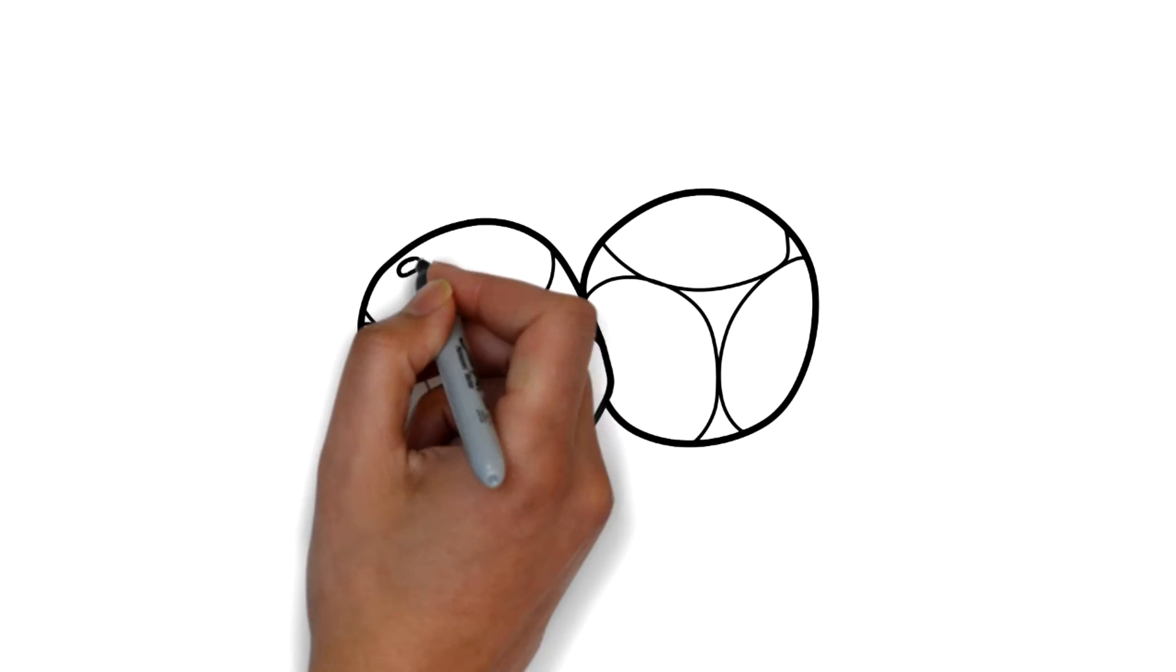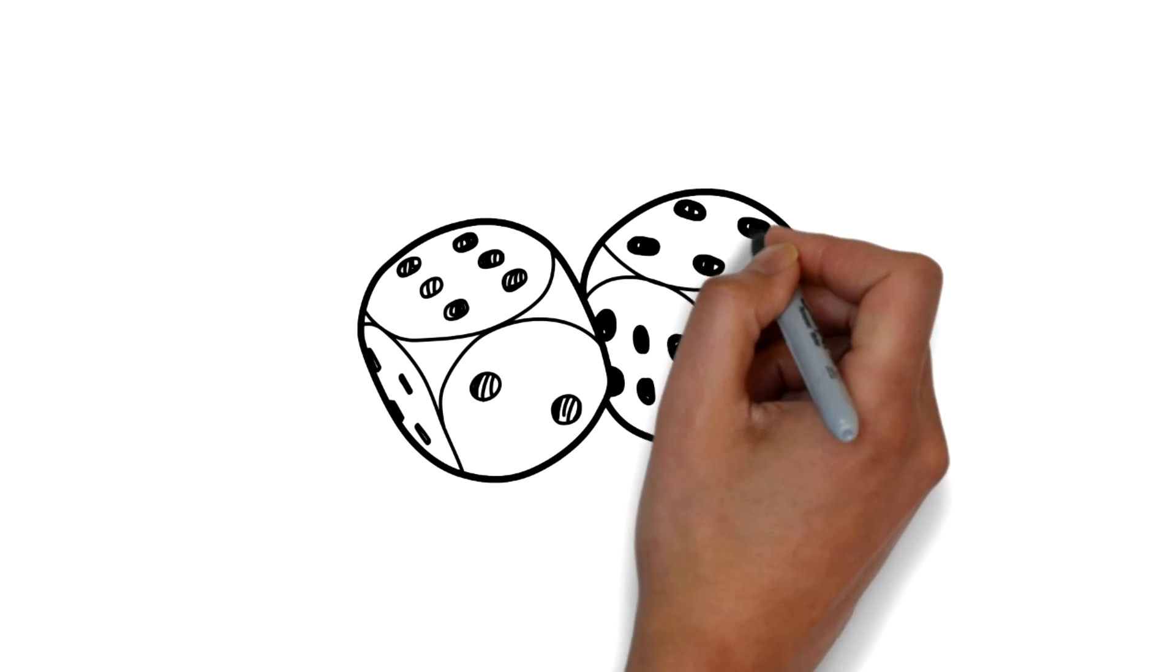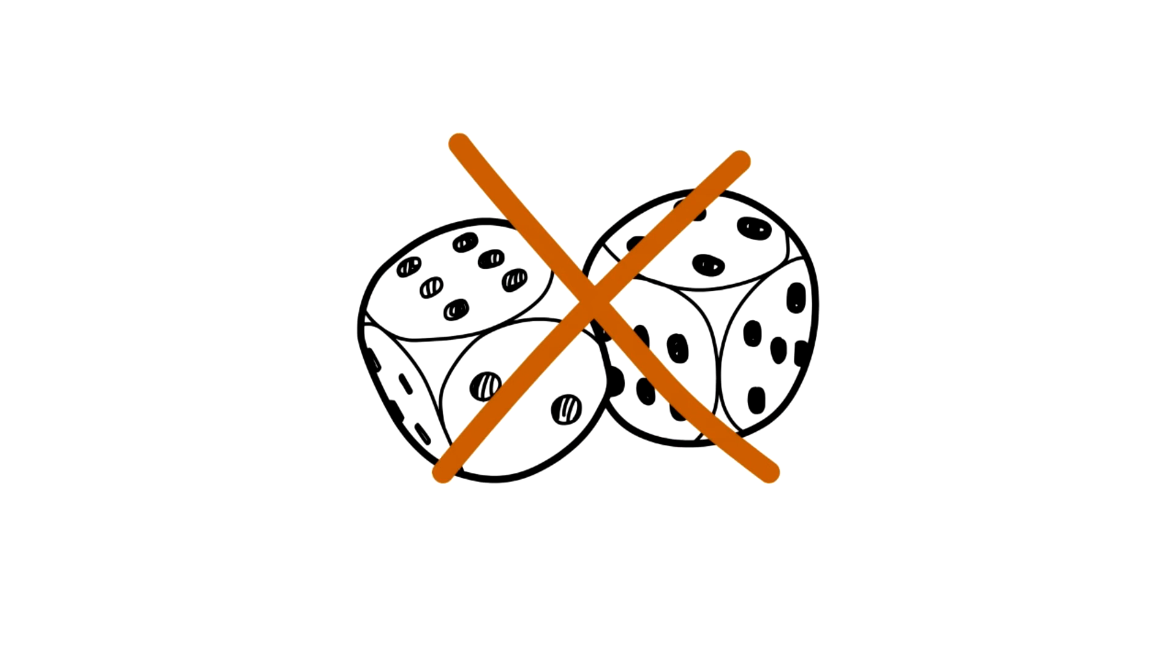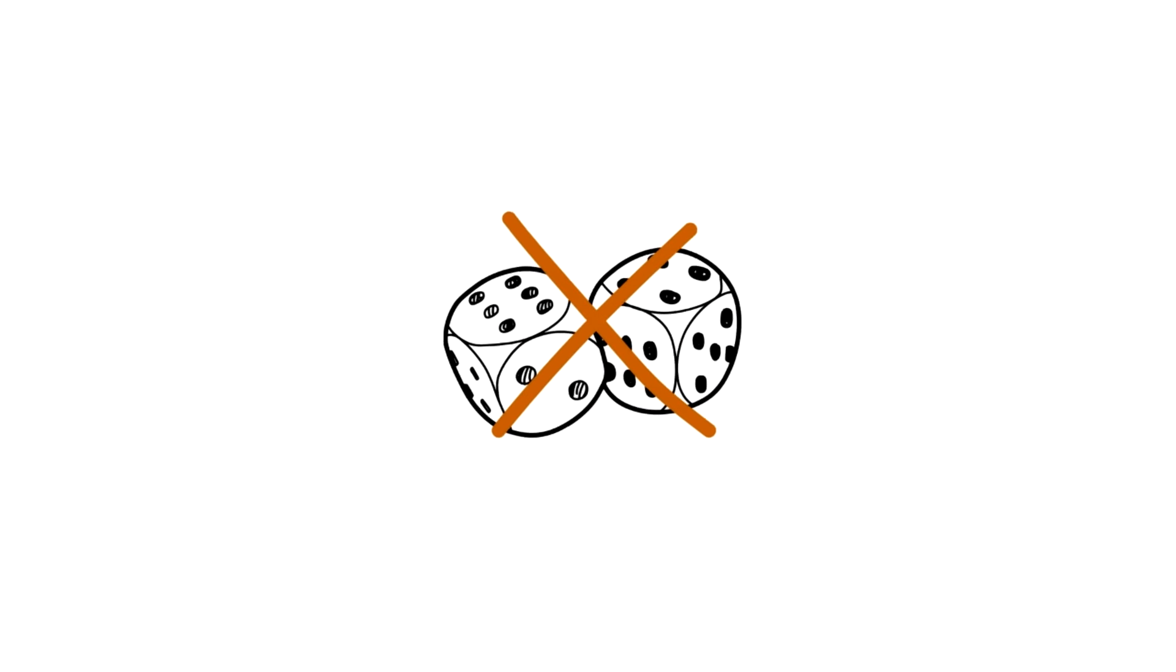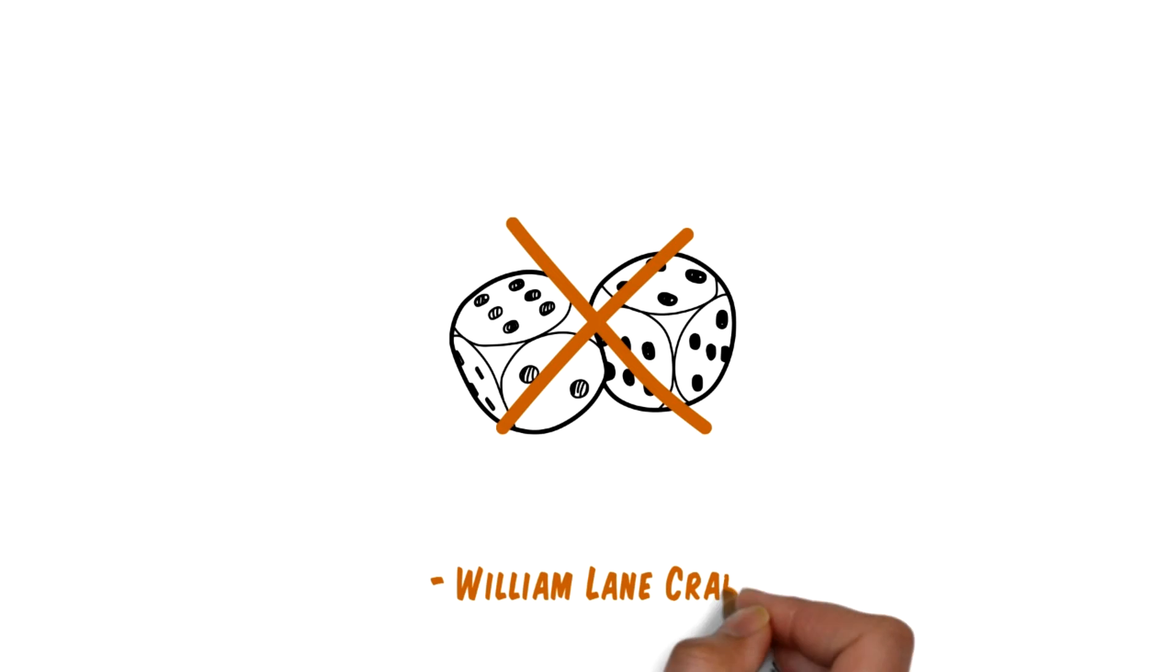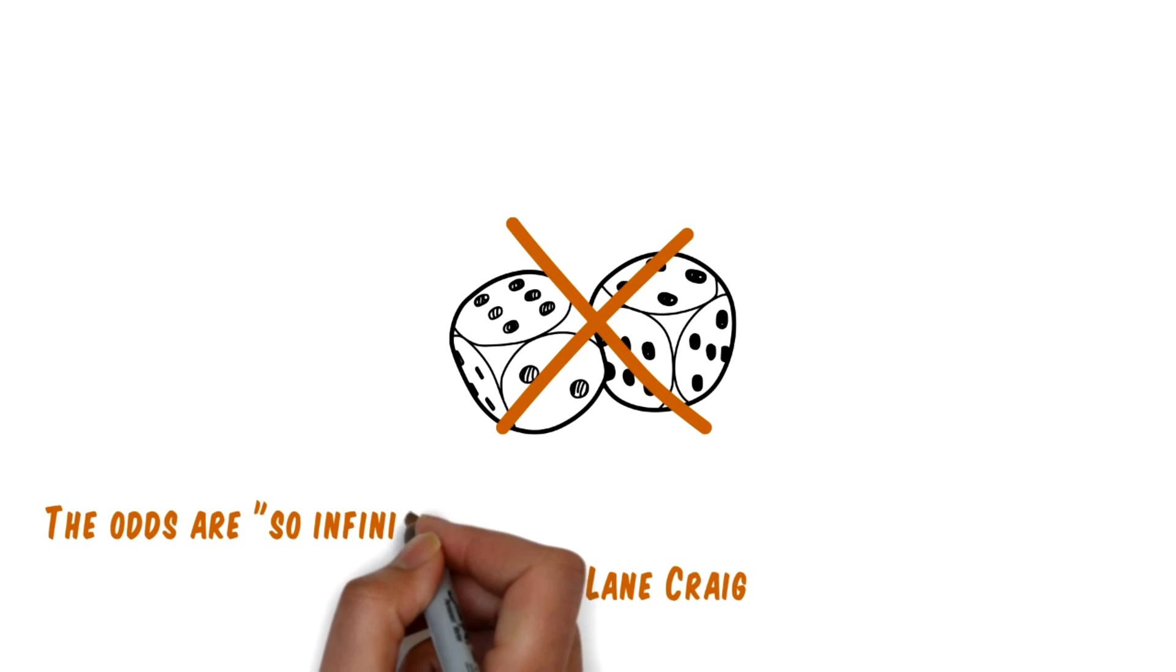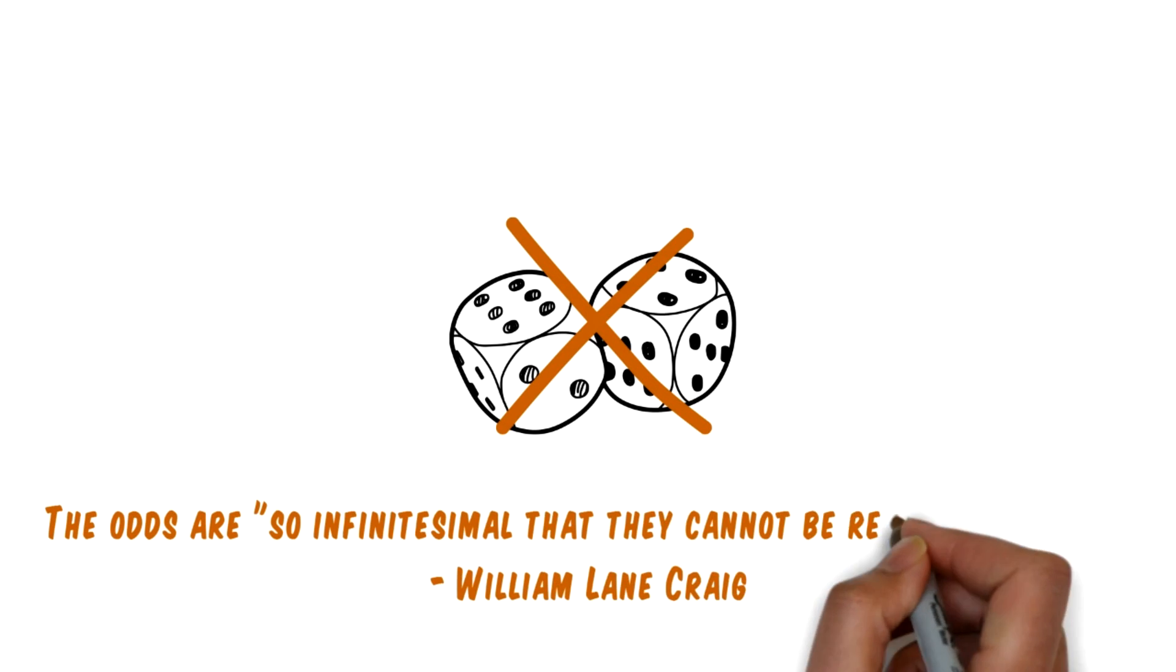How about chance? Could it be that the constants are just a lucky accident? The answer turns out to be no. As philosopher William Lane Craig observes, the odds are so infinitesimal that they cannot be reasonably faced.